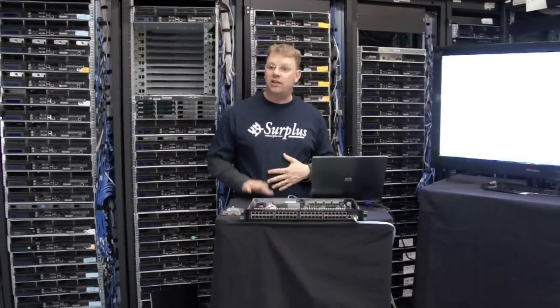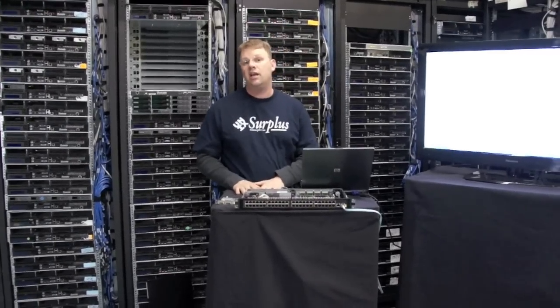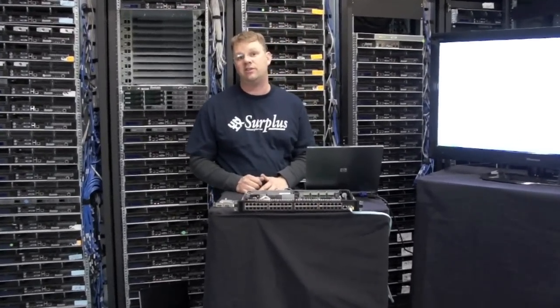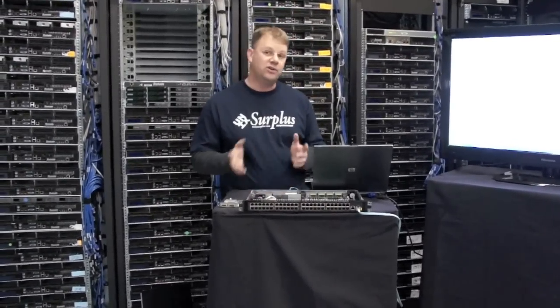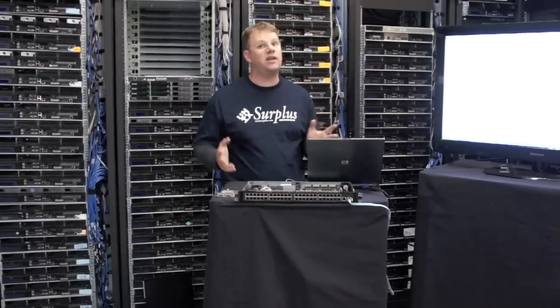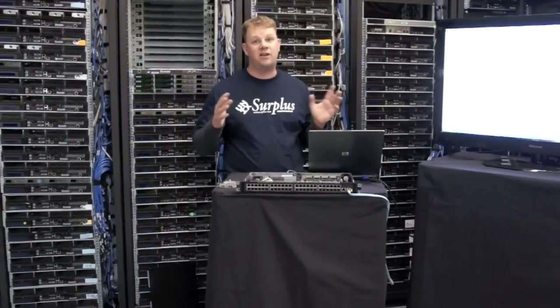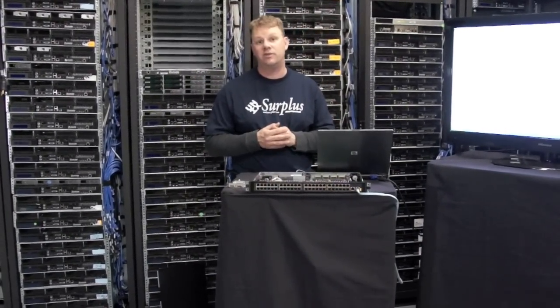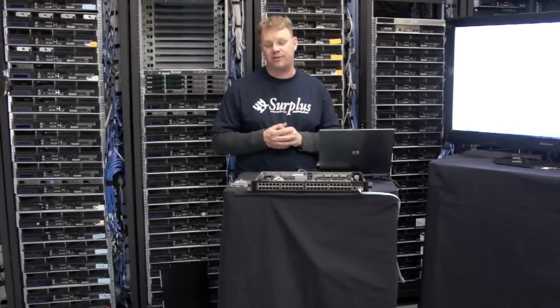It does do full layer two switching and it has some layer three switching features. Unfortunately, it's not a Cisco switch so you don't get all the guaranteed compatibilities you would with Cisco layer three.